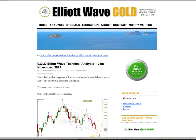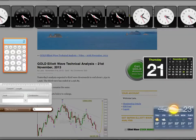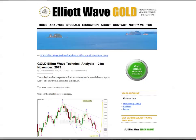Hi, this is Lara at Elliott Wave Gold with your daily analysis for gold, done towards the end of the New York session for Thursday 21st of November. I'm recording the video now for 20 past 4 in the afternoon, Eastern Standard Time on the 21st.